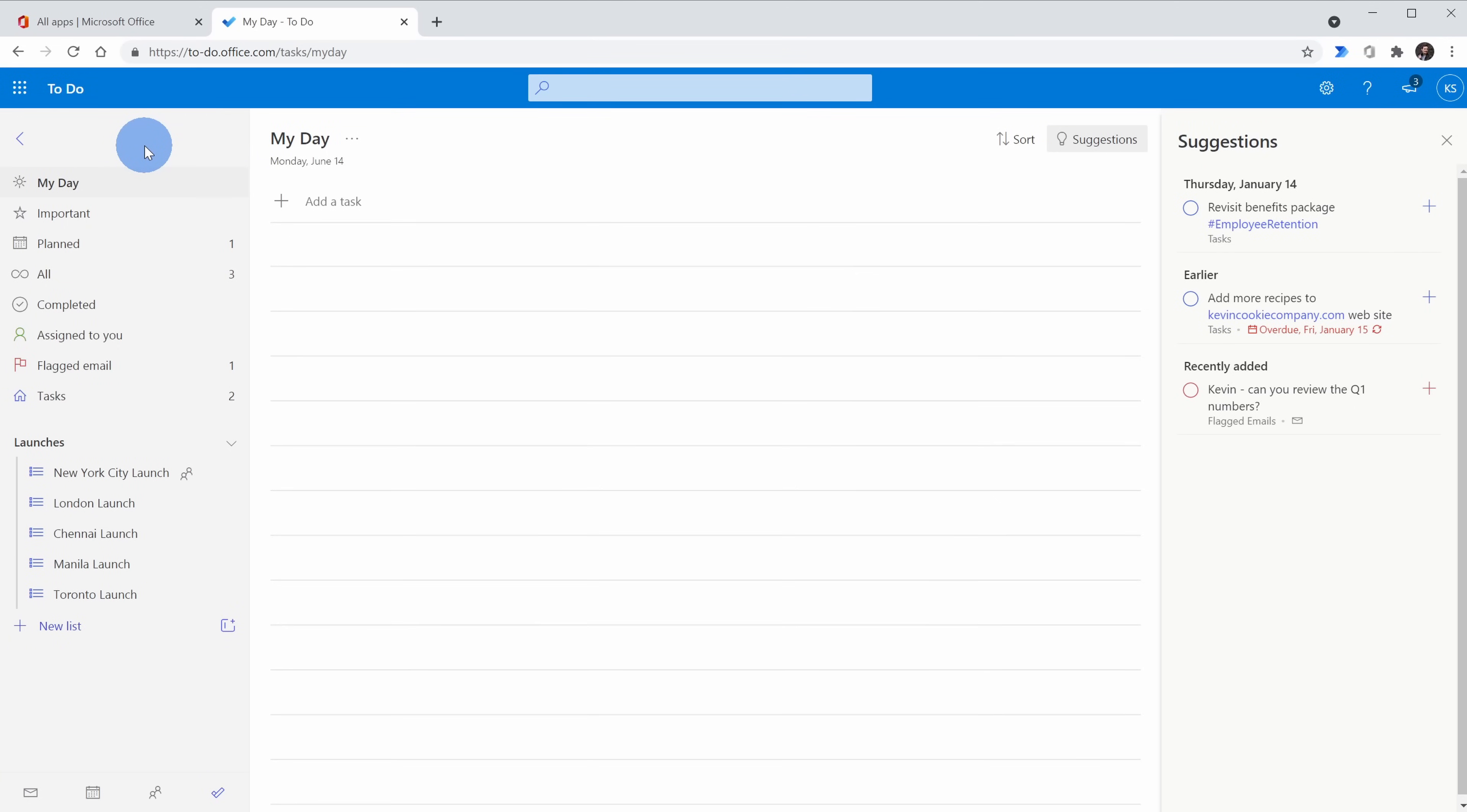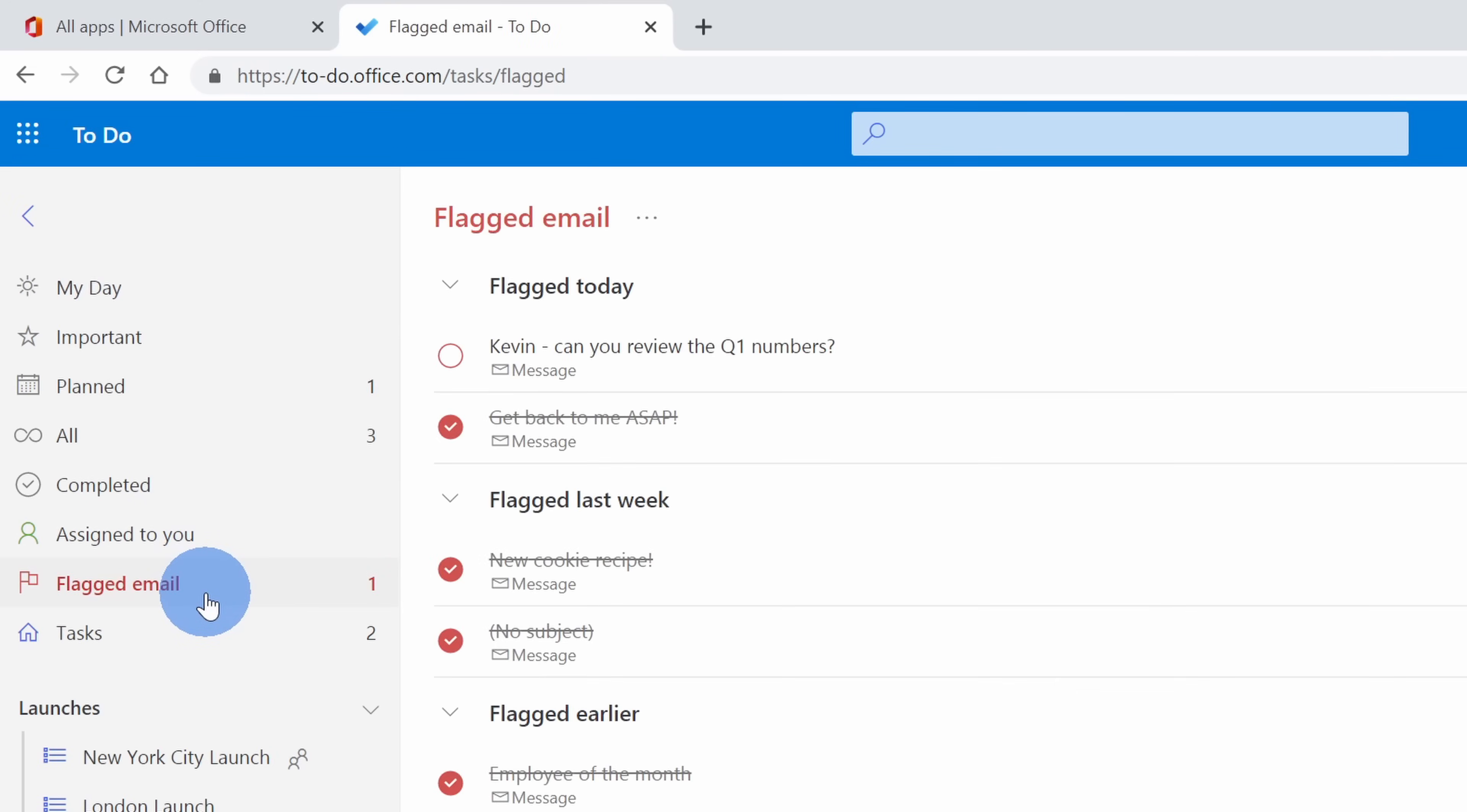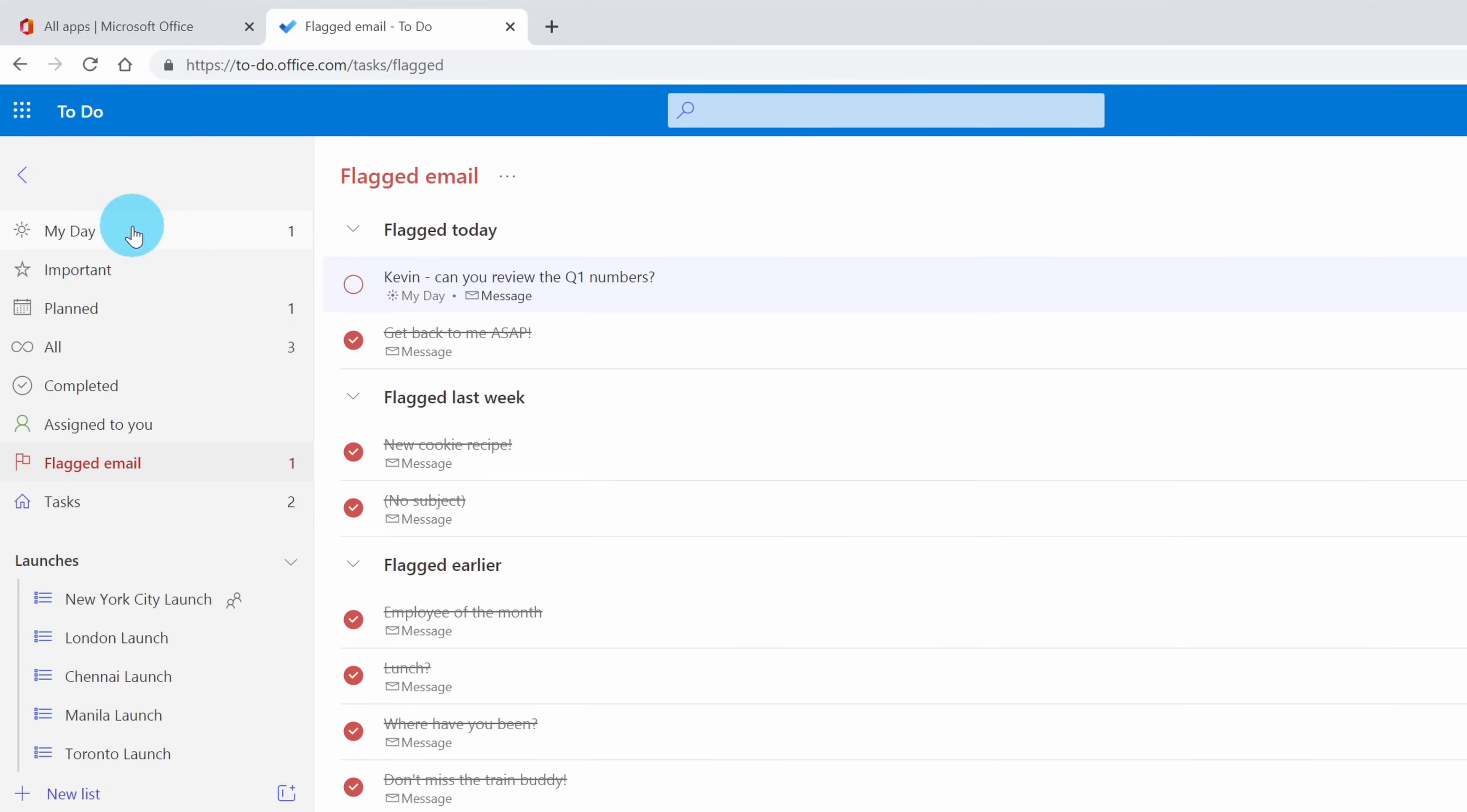One of the really nice things about flagging email in Outlook is it also brings it over to Microsoft To Do, and if you use To Do as a task manager, this works especially well. Over here on the left-hand side, I'll click on flagged email and here I see that message that I flagged. And let's say that today I'm pulling together a list of all of the different action items that I want to focus on. Here I could right click on this message and I can add it to my day. Over on the left-hand side now, when I click into my day, I can see all the different tasks that I want to finish up today.